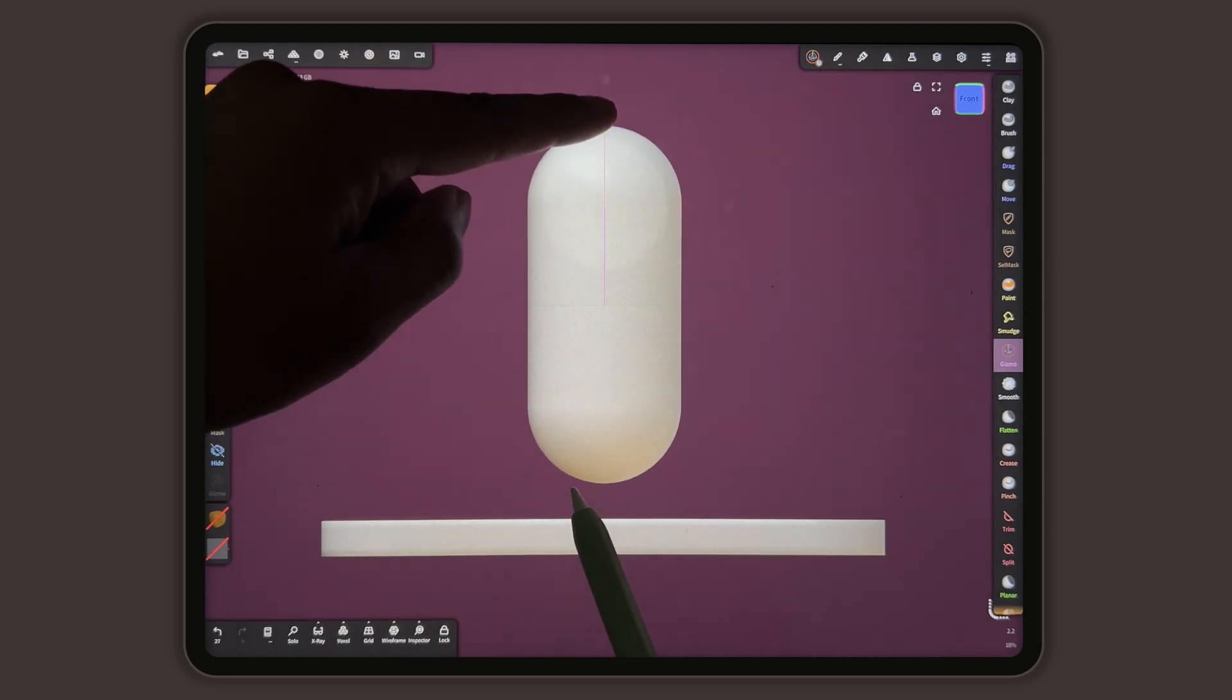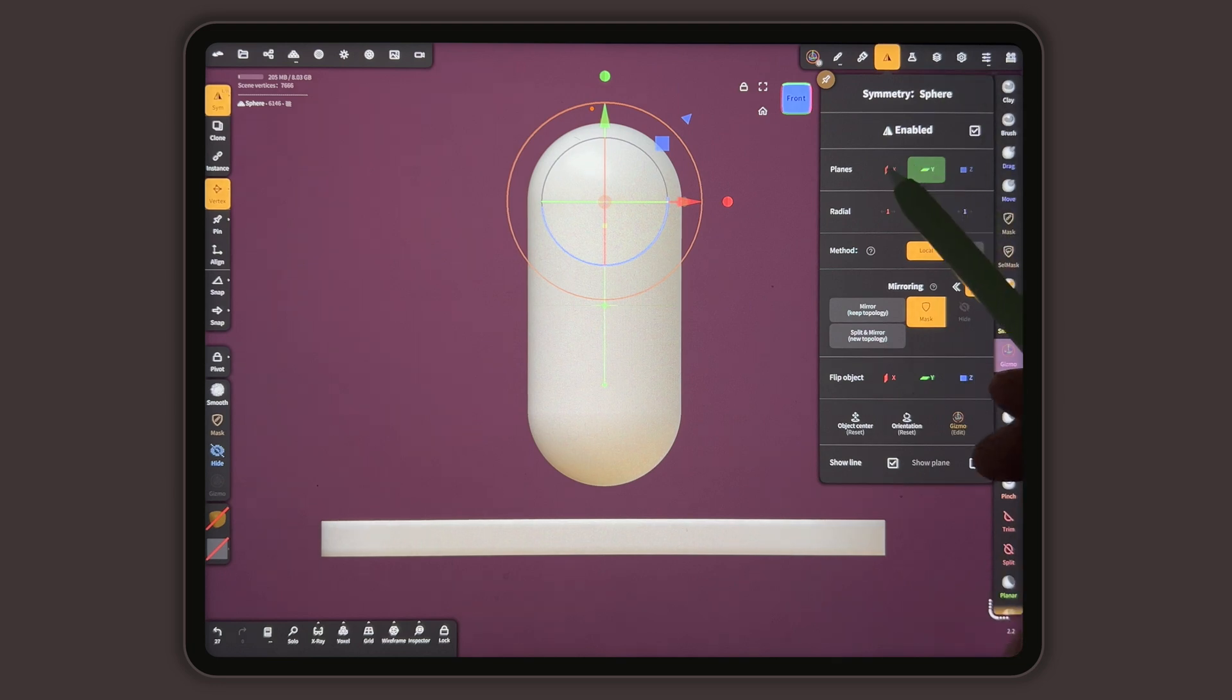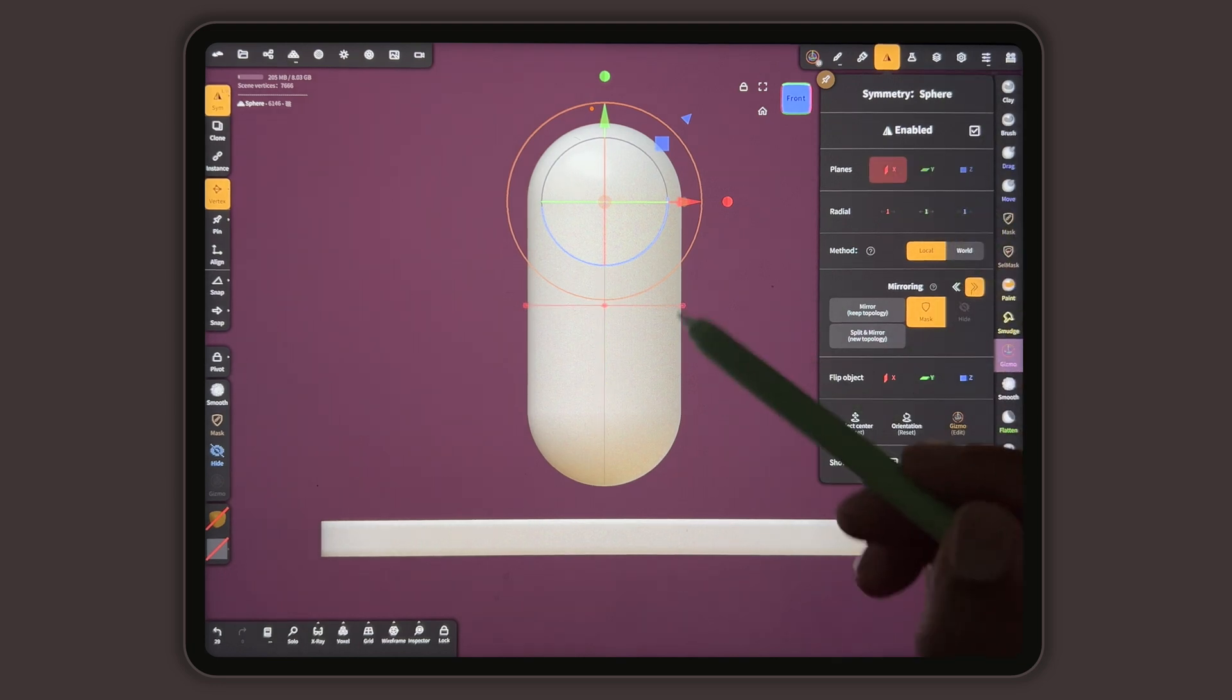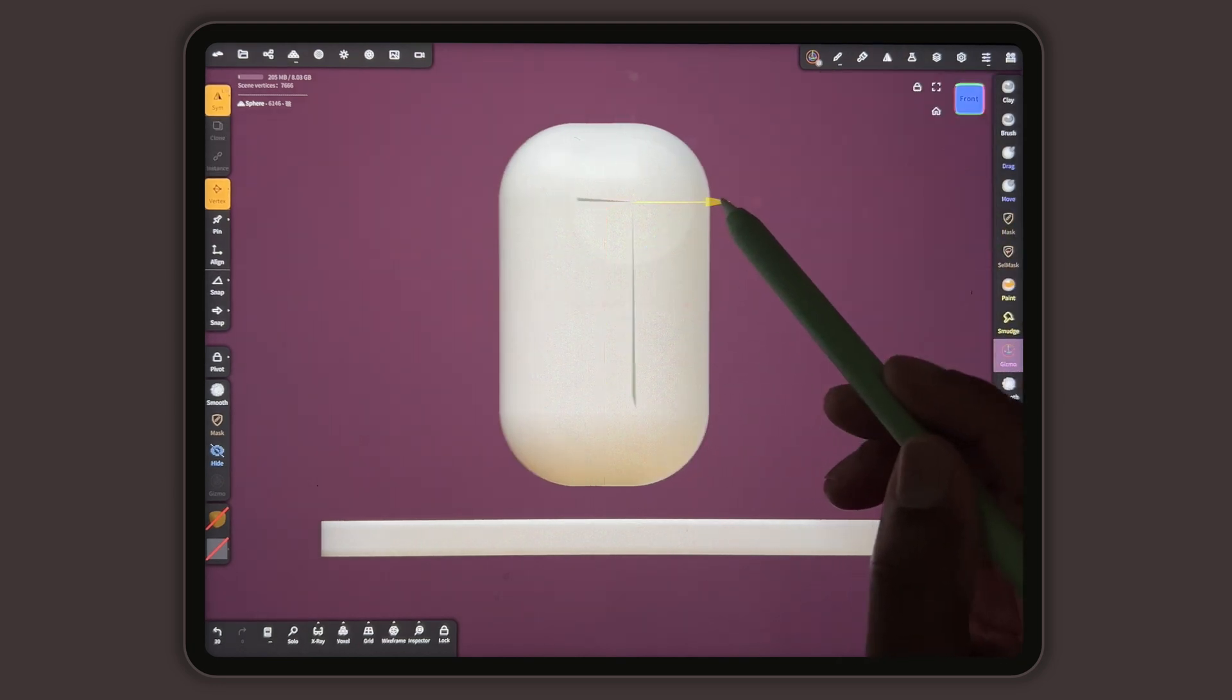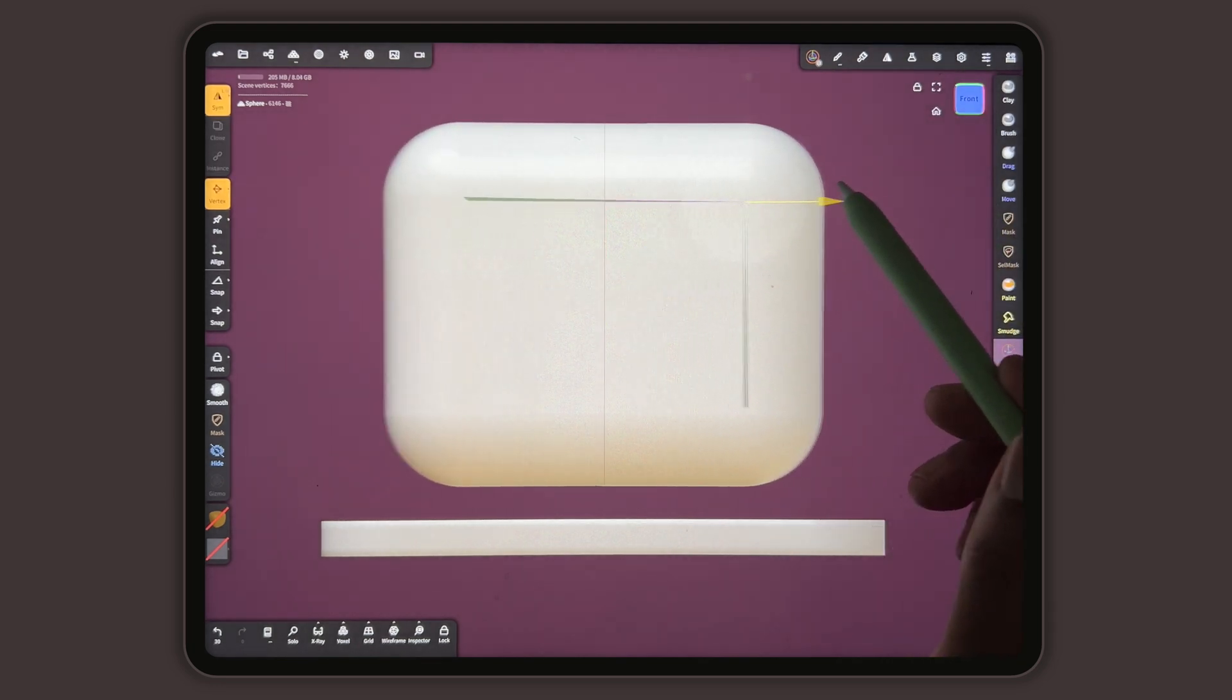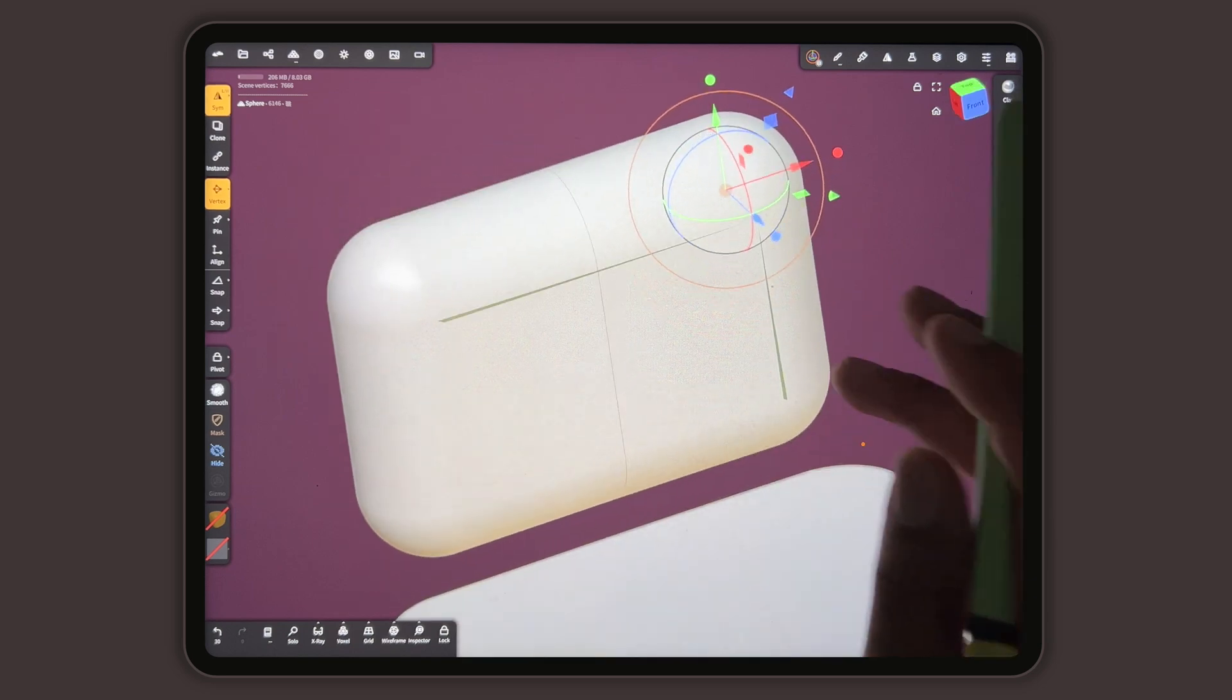Then I can switch this to this and I can stretch it this way as well. Looks like it got a little messed up.